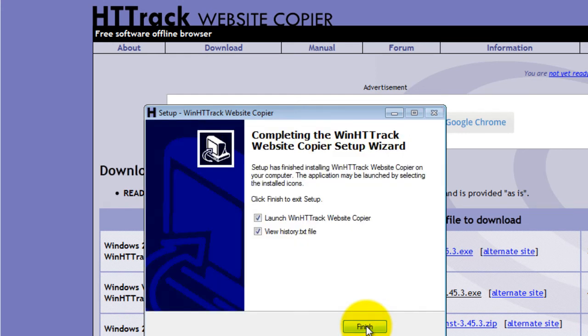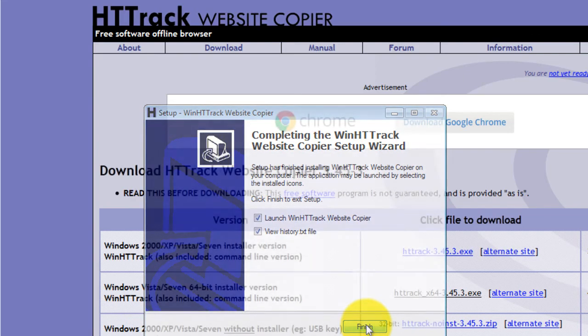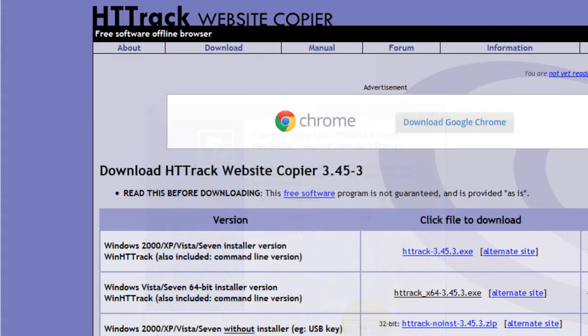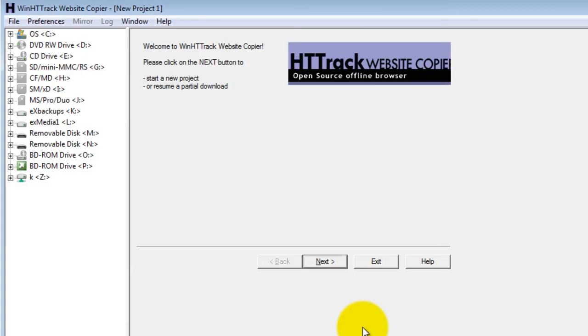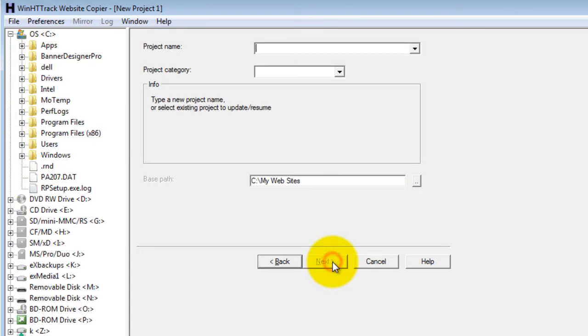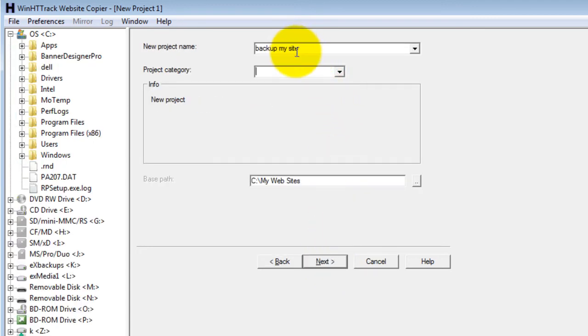When it is done, click finish. When the software starts up, click next to start a new project. Give the project a name, then select your base path, then click next.